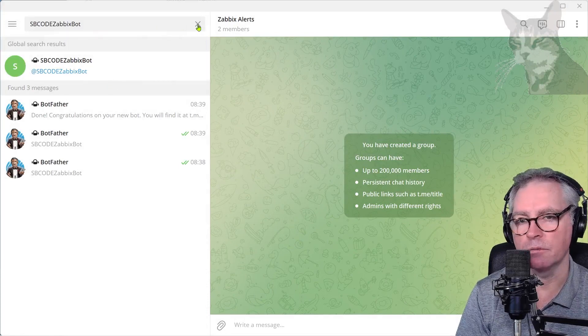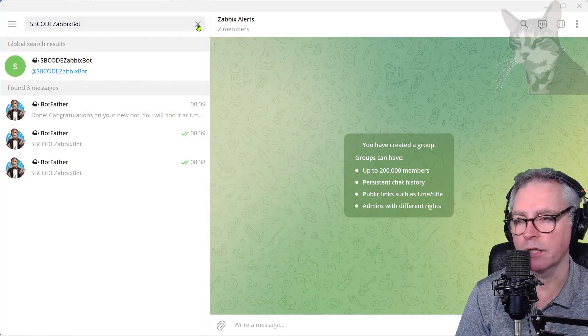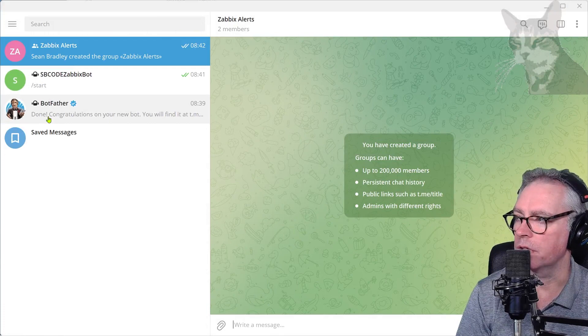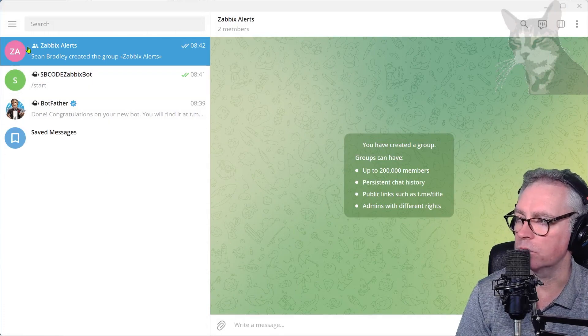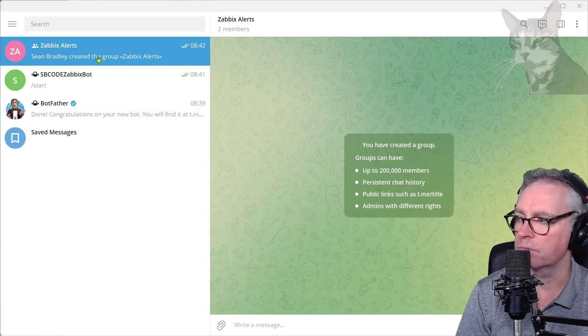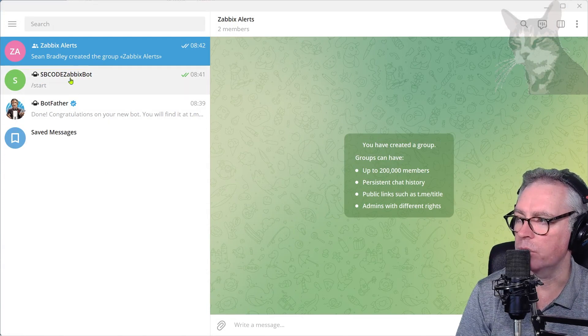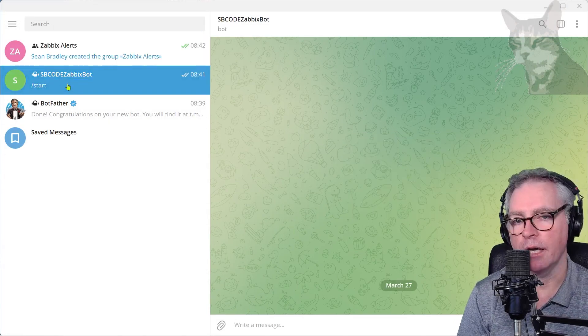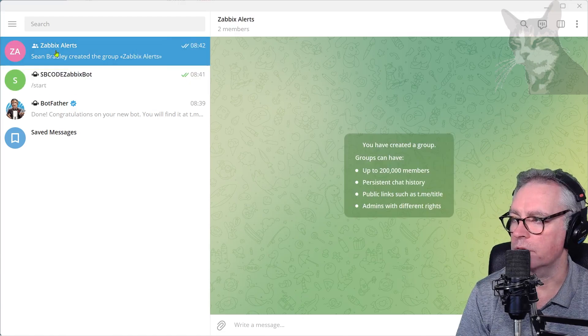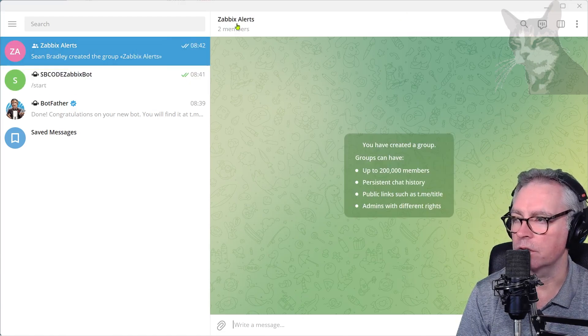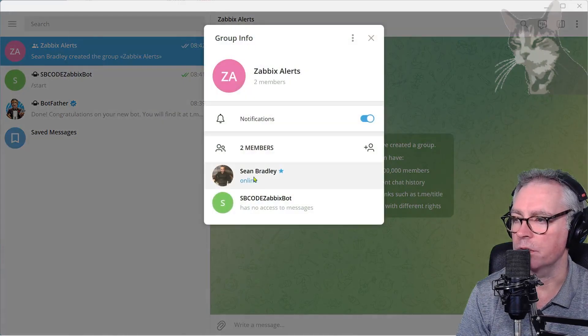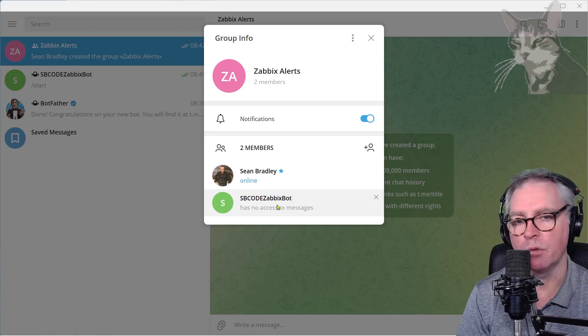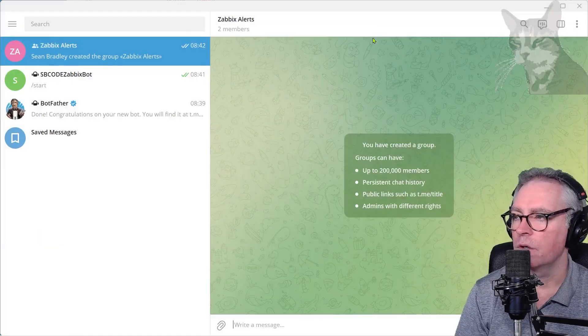Okay, so now just press that X there so you remove all the text from the search tool. Okay, so we have a group called Zabbix Alerts and I have a bot called SB Code Zabbix Bot. Now if we look at the Zabbix Alerts group and just click it up there, we can see there are two members: me and my bot.